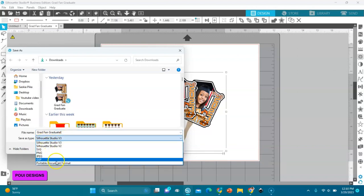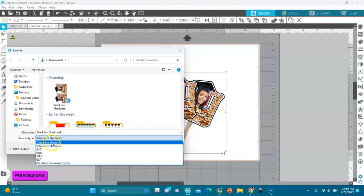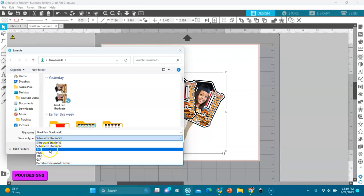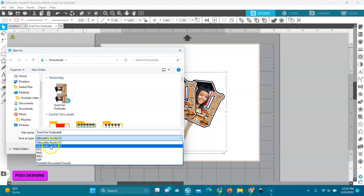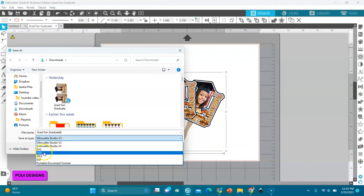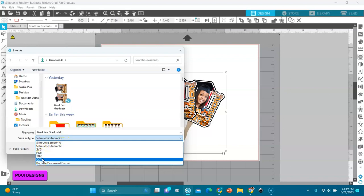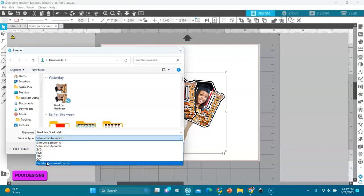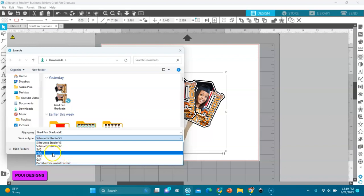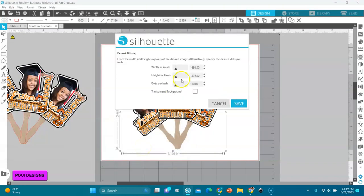Like I told you, with business edition you are allowed to save as Studio version 3 and 2, and SVG and PNG, JPEG, PDF. You can save all that. In this case we're going to do PNG, and then OK.